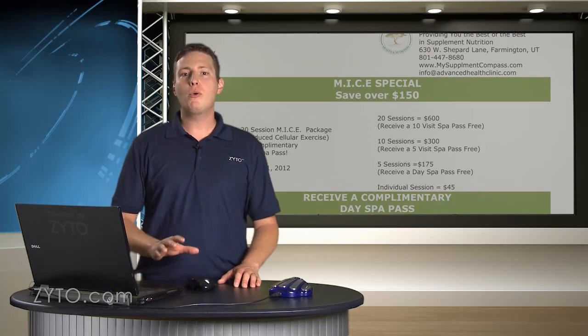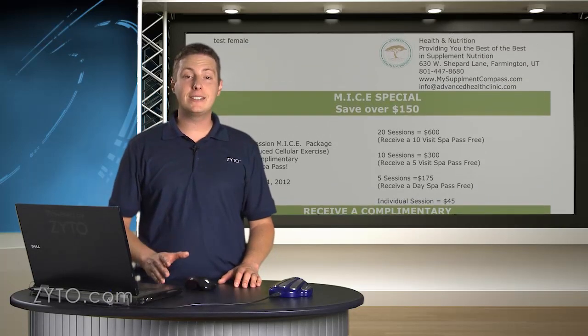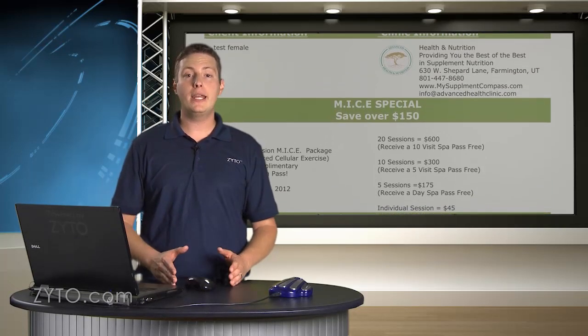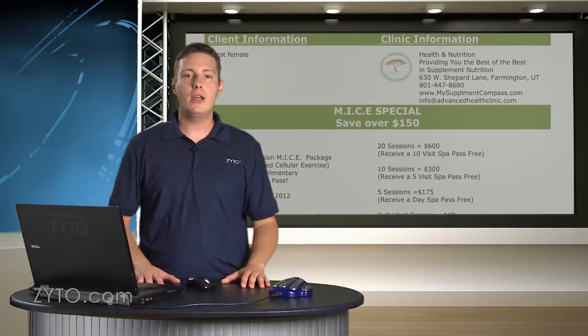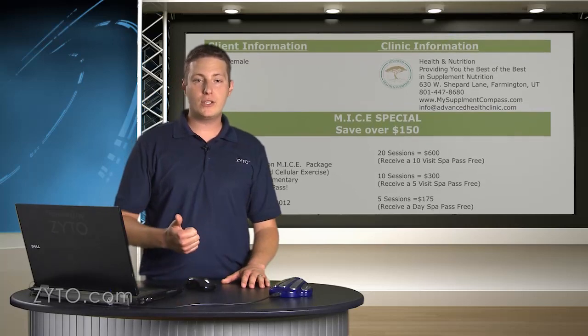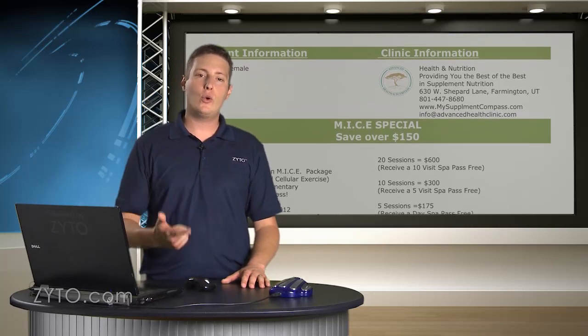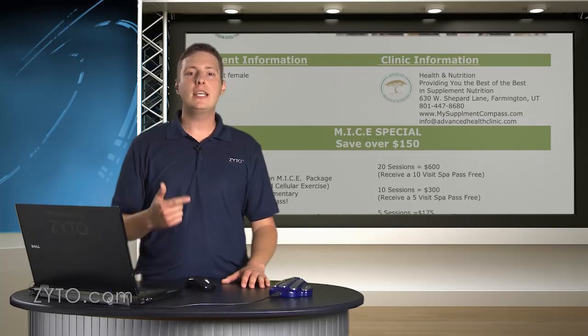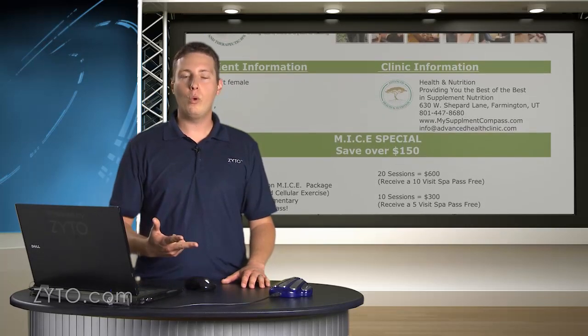It is important for your patients to experience consistency with your branding and messaging, from your business cards, to your website, to even your ZYTO reports.